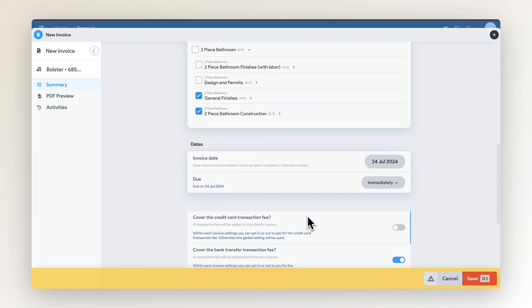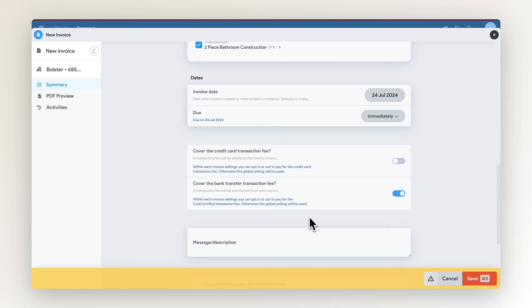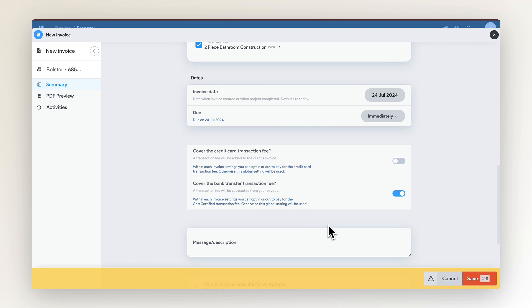After selecting some key dates, you can also select to charge payment processing fees to your customer or cover this fee for credit card or bank transfers yourself.